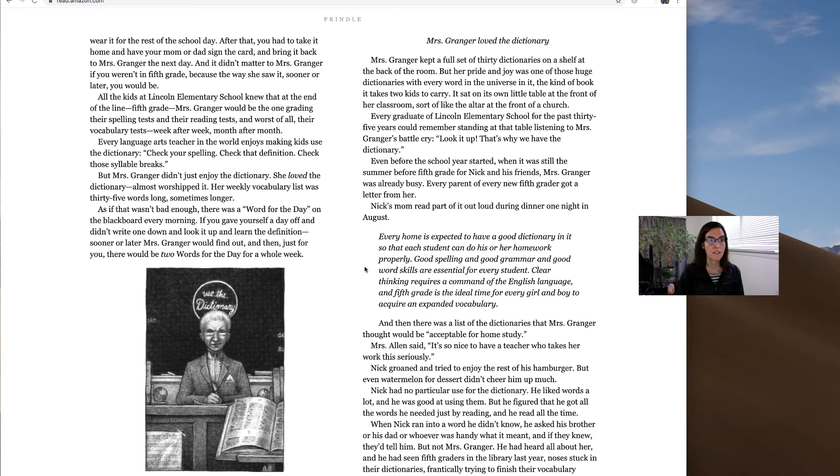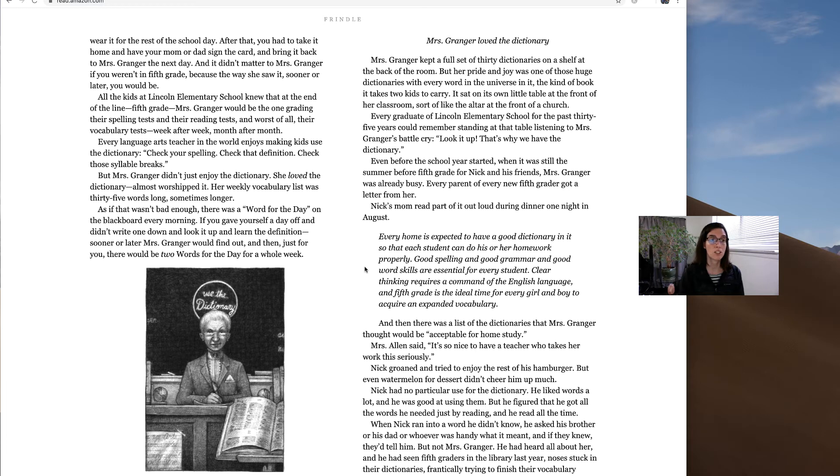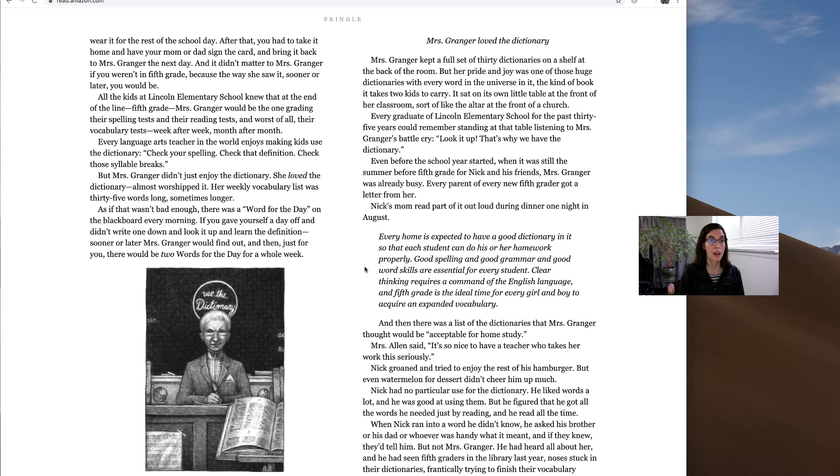And at the end of the line, fifth grade, Mrs. Granger would be the one grading their spelling tests and their reading tests, and worst of all, their vocabulary tests. Week after week, months after month.